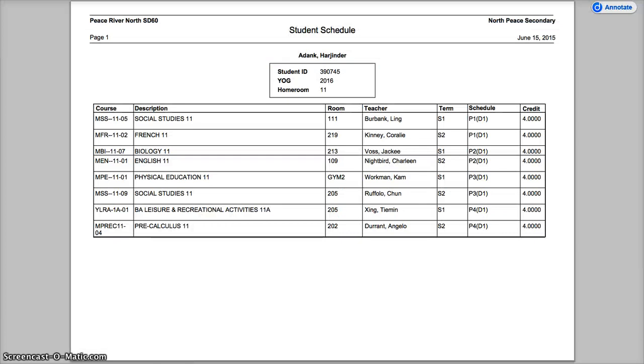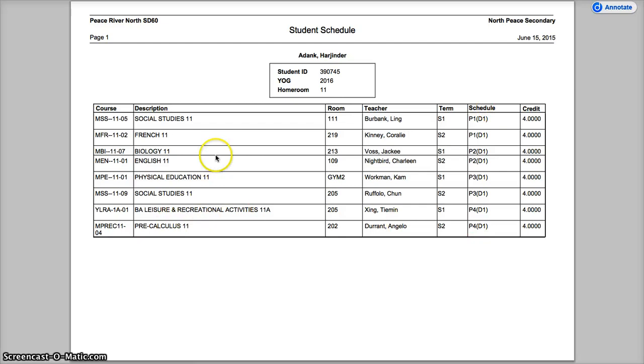And here is the sheet view. You have to walk the kids through what everything means in terms of their semesters and periods and days. So that is how to pull off for one student.